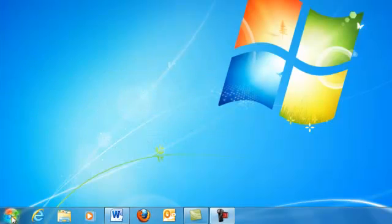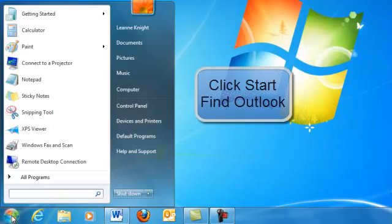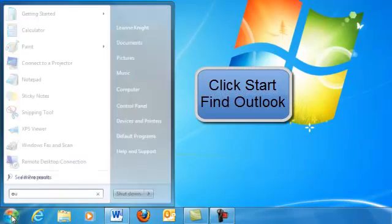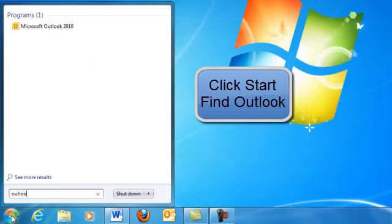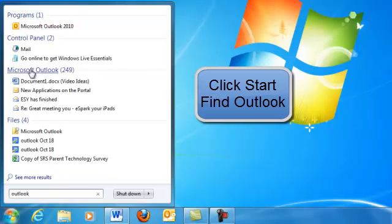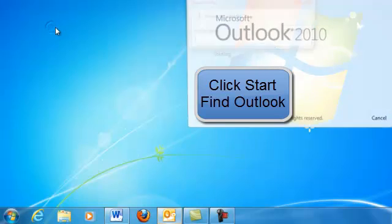If it's not on your taskbar, you can go to your Start and just type in Outlook so you can easily find it. Click it.